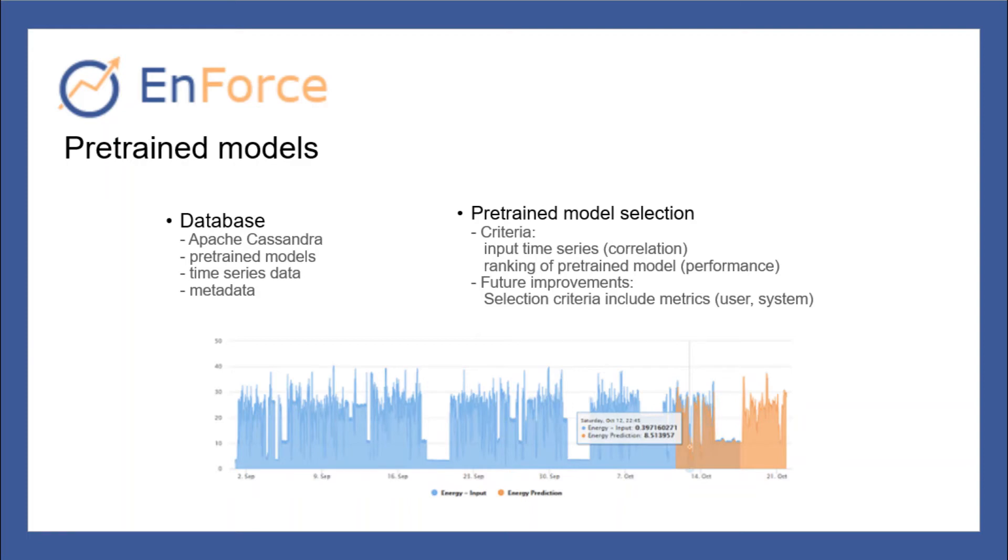Choosing the best suited pre-trained model is a challenge, especially for big data. The criteria we use are the input time series and the ranking of pre-trained models. In the future, the process of choosing a pre-trained model can be improved by using more criteria like metrics that are given by the user or calculated by our system.